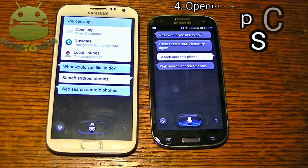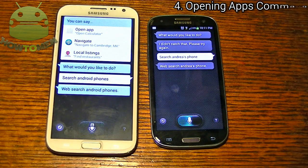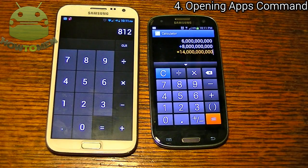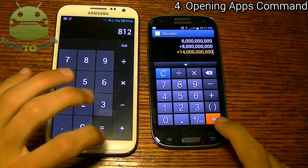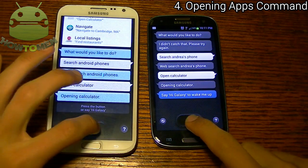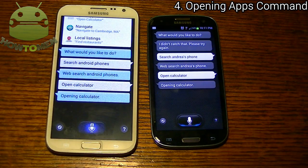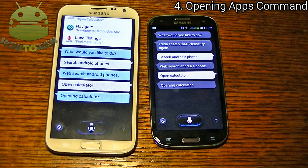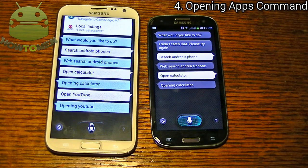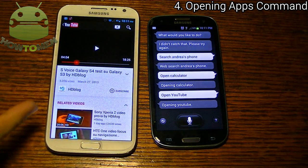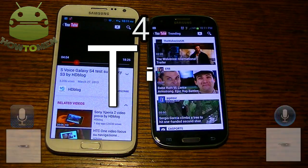Open calculator. A little faster on this one. Let's try another app. Open YouTube. There you go — this one actually did open way faster.